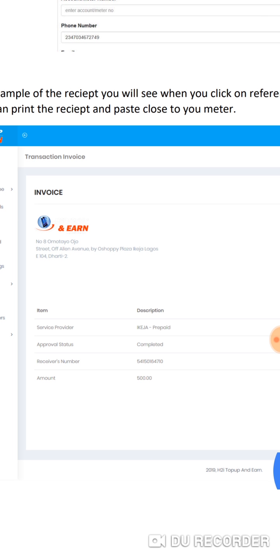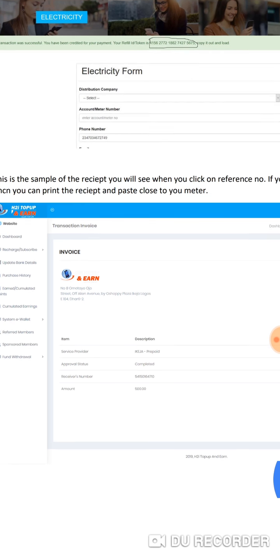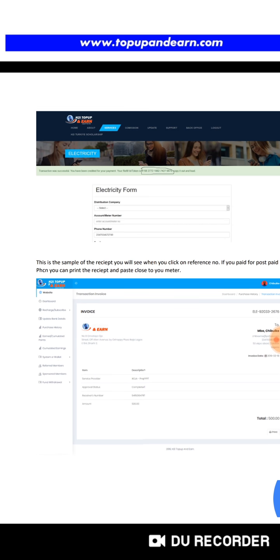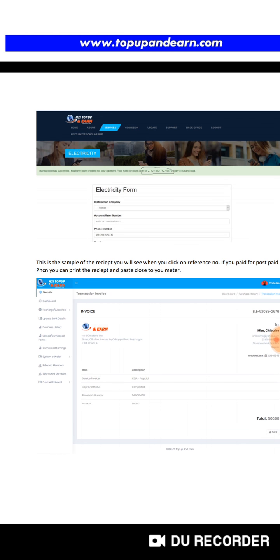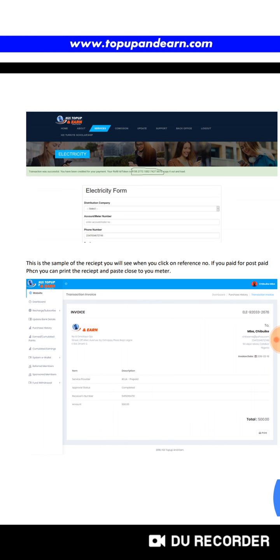Print this receipt and paste it close to your meter. That's simple. This is the sample receipt you will see when you click on reference number. If you paid for postpaid meter PHCN, which is Power Holdings, you can print the receipt and paste close to your meter.